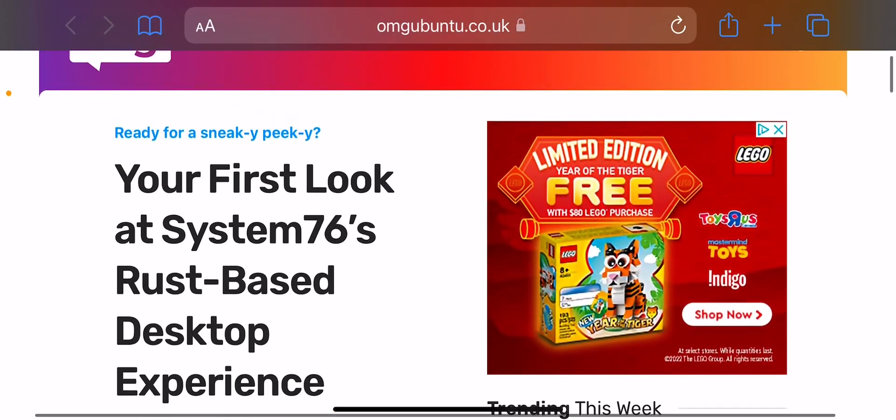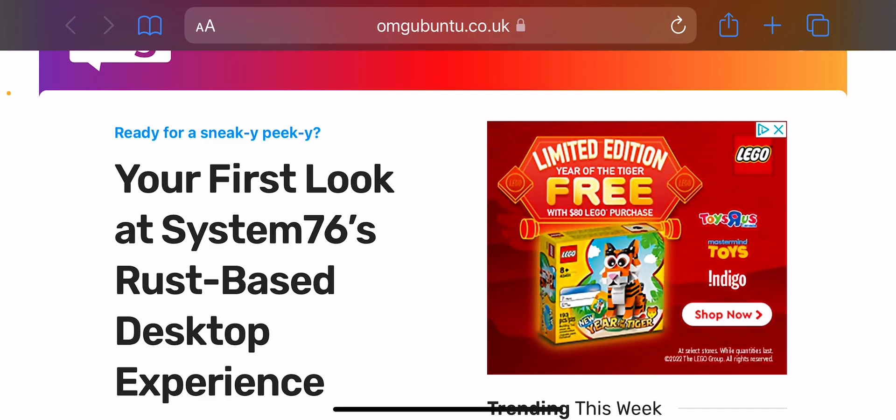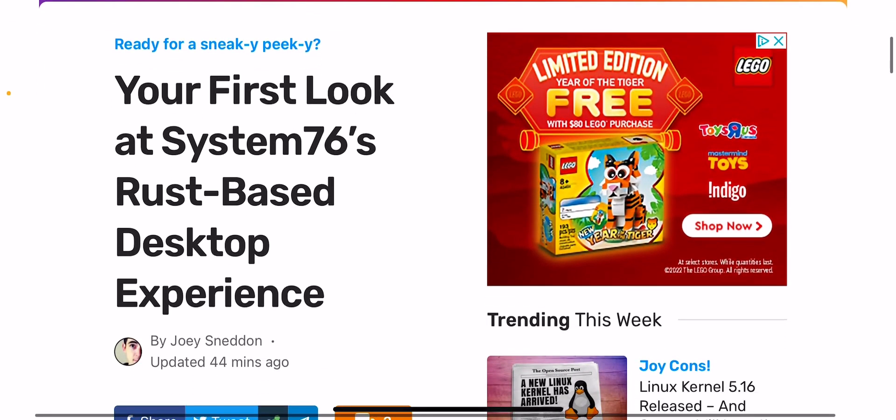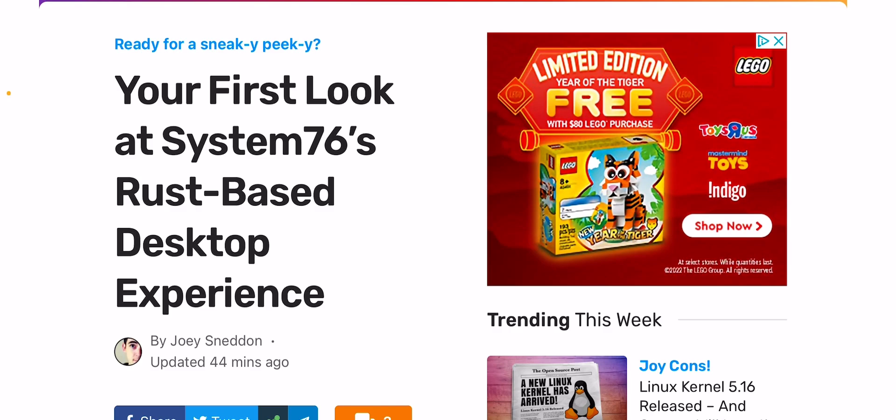What is up guys, welcome back to another video. I know this isn't really the full type of experience that you guys are used to when it comes to my Linux videos, but this is the first look at System 76's Rust-based desktop environment.